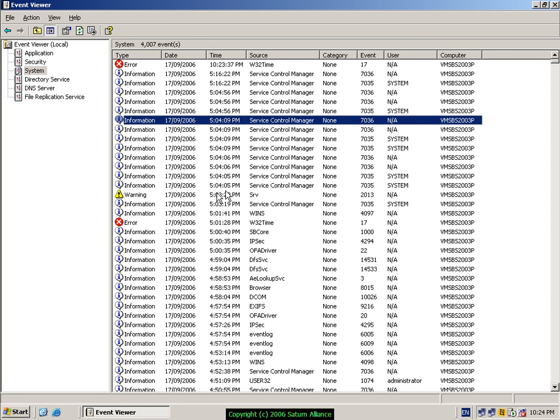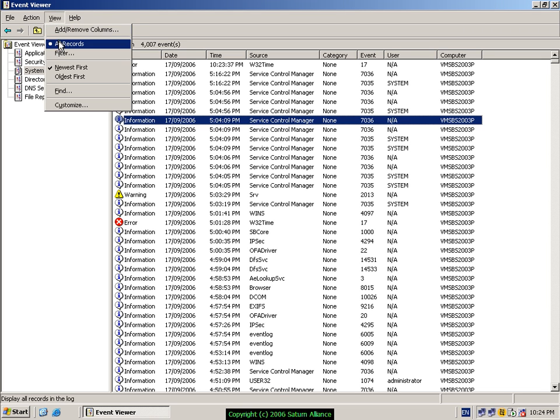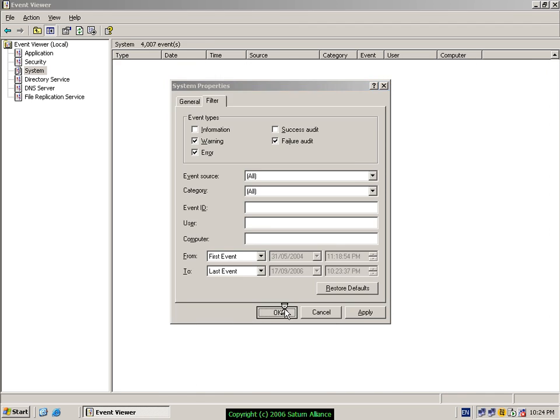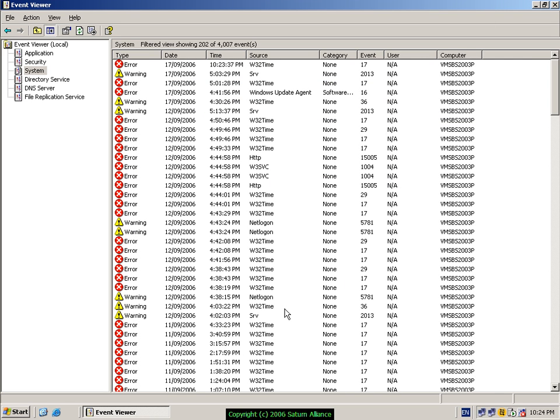As you can see here, there's a lot of events. Most of them we probably don't need to look at if we're doing troubleshooting. So what we can do is go up to View, Filter, and then we can untick Informational and Success Audit, go OK, and then we'll only now see warnings and errors in our system event.